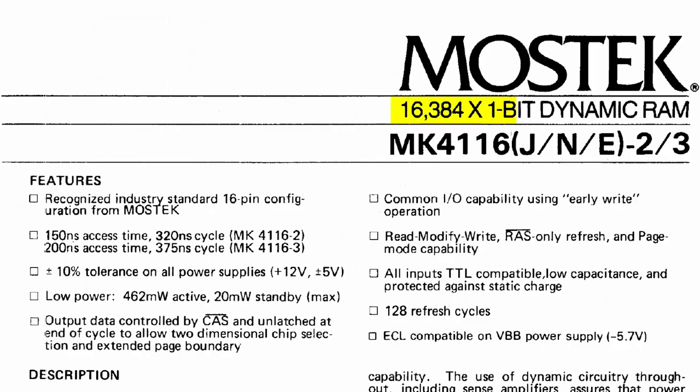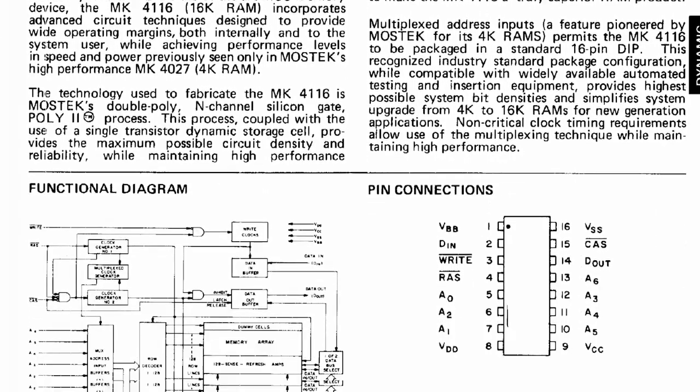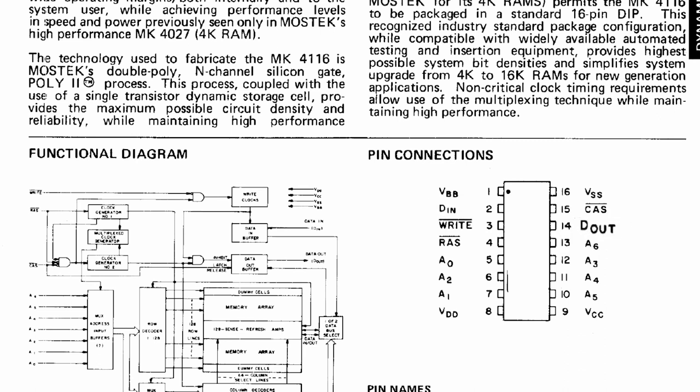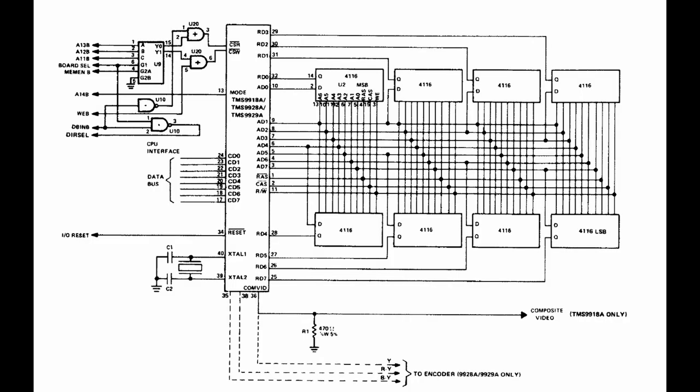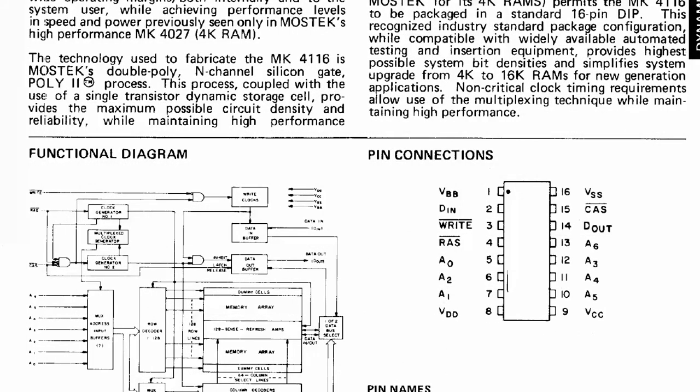The 4116 chips have a capacity of 16 kilobit, not kilobyte. You can see the DIN pin how the input bit is written to memory and the DOUT pin that outputs the stored bit. So 8 of these need to be put together in order to get 16KB. But the 4116 has several downsides.